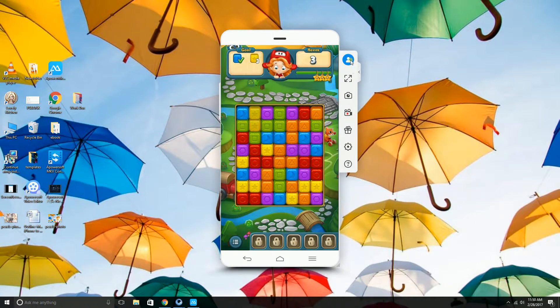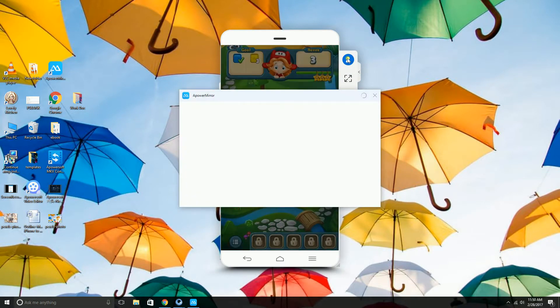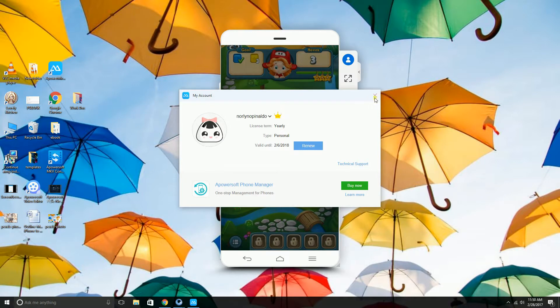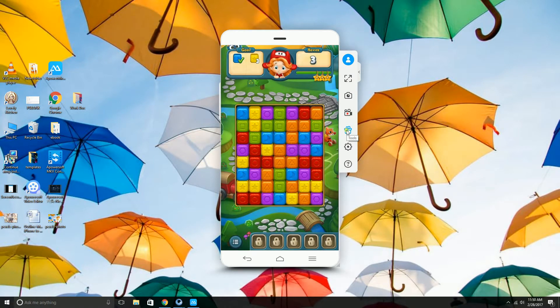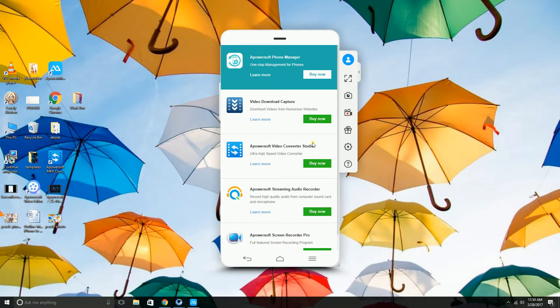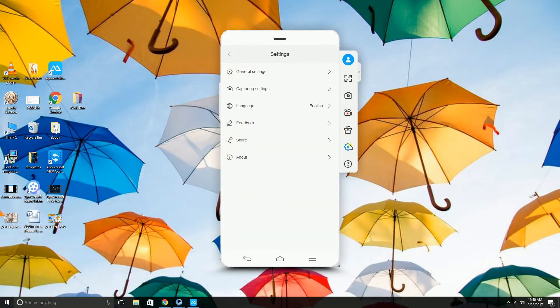Here is where you can find your account's information. The gift icon shows other helpful tools that you can use. This is settings and this is the guide where you can find how to use the A-Power Mirror tool.